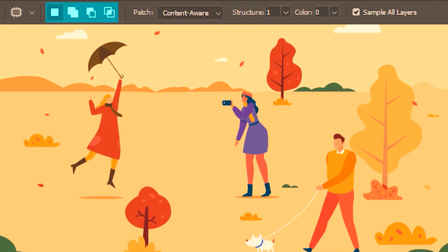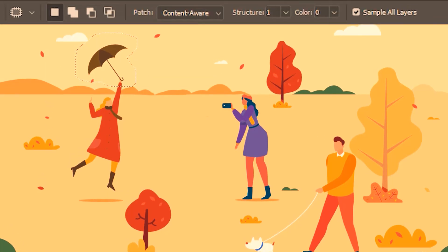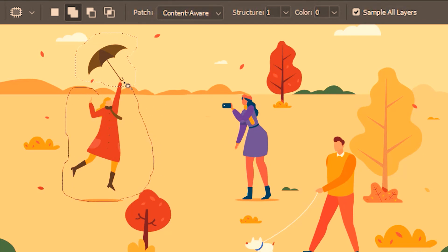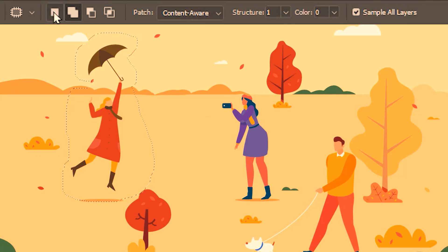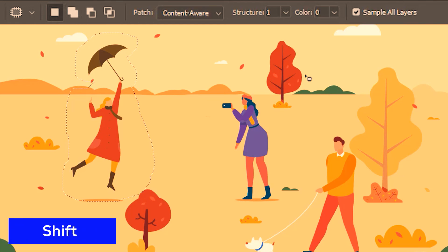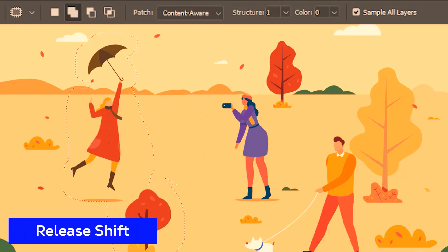Next I'm going to walk you through these options. These are the common options we see in any selection tools. With this option selected we can start a new selection. If you want to add more to the selection, we click this and then add. And even if you're on the first option and want to temporarily go to the add option, you can press and hold Shift on your keyboard and then add — and as you release Shift it goes back to the first option.